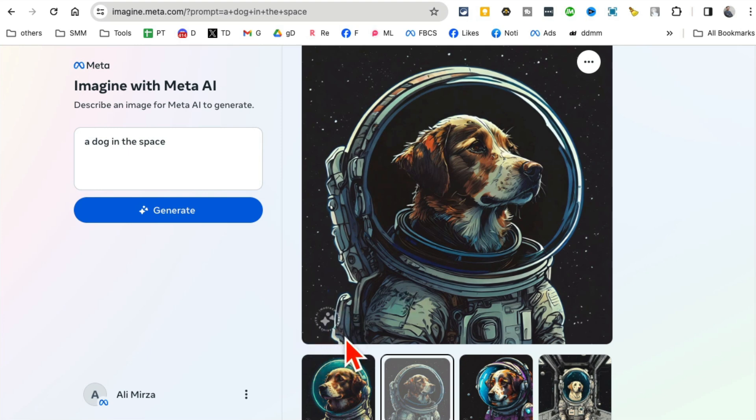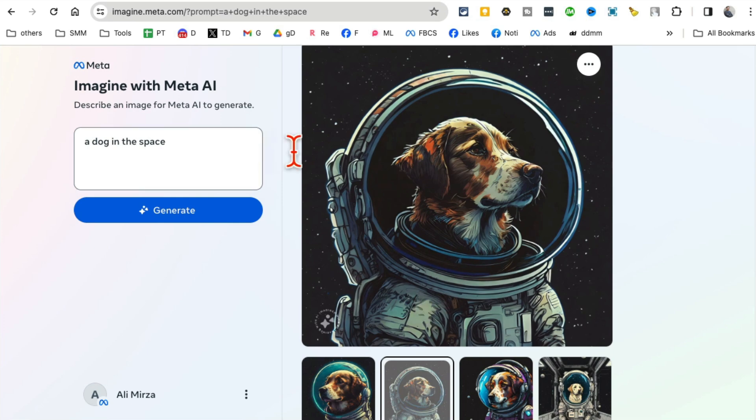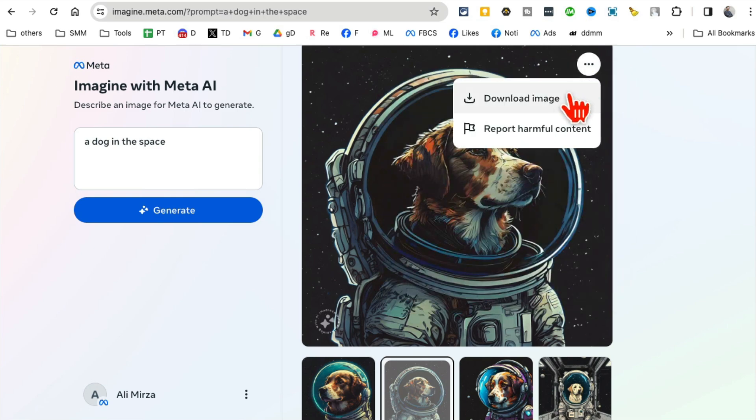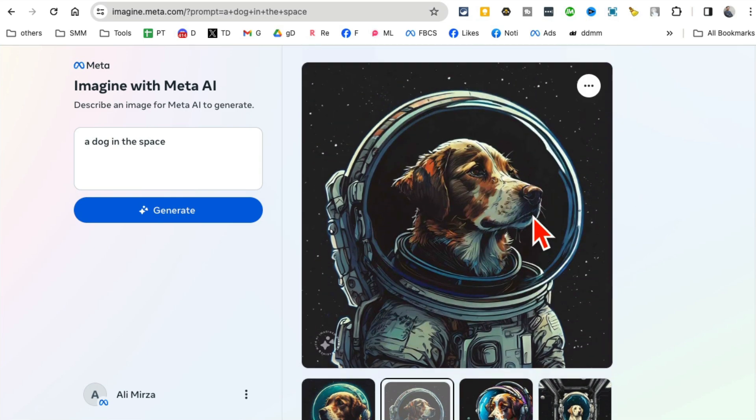By the way, there's a small logo here - 'Imagine with Meta AI' - but you know how to delete or remove logos from your pictures, right? If not, let me know in the comments and I can create a separate tutorial for you. But very fast: you can save this. If you click here, you can download this image and then use it.